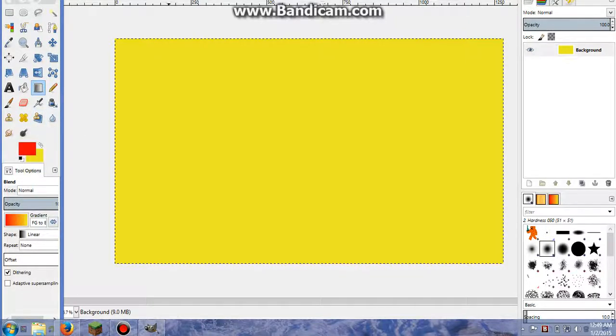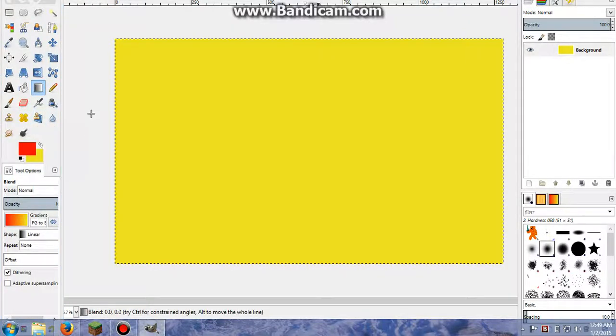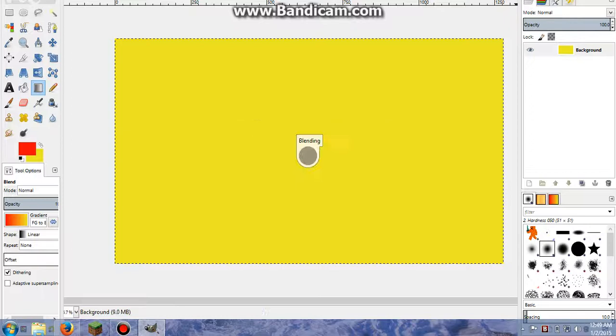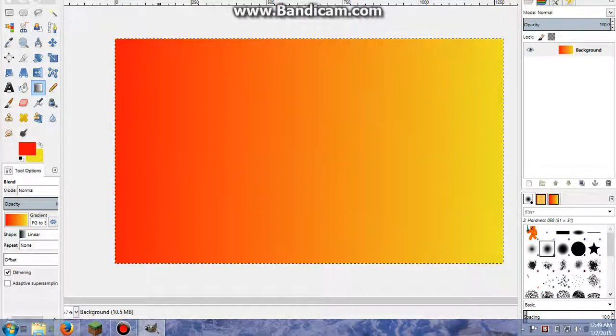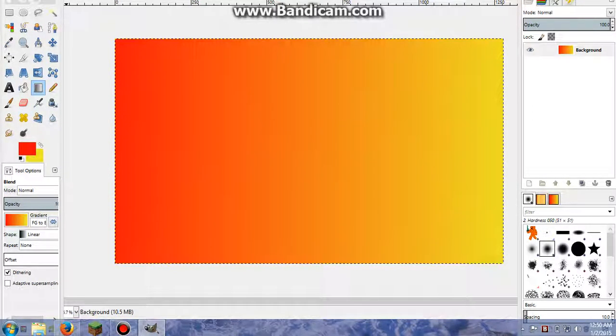And then all you have to do is just from anywhere to anywhere, you can just drag across. And it'll make it from your first color to your last color in a fading effect.